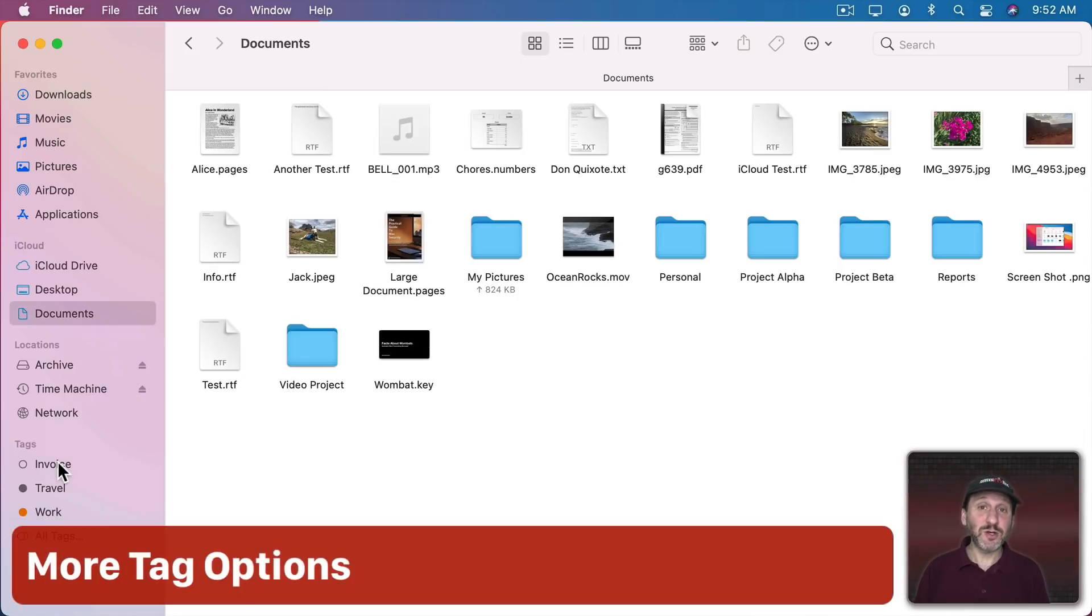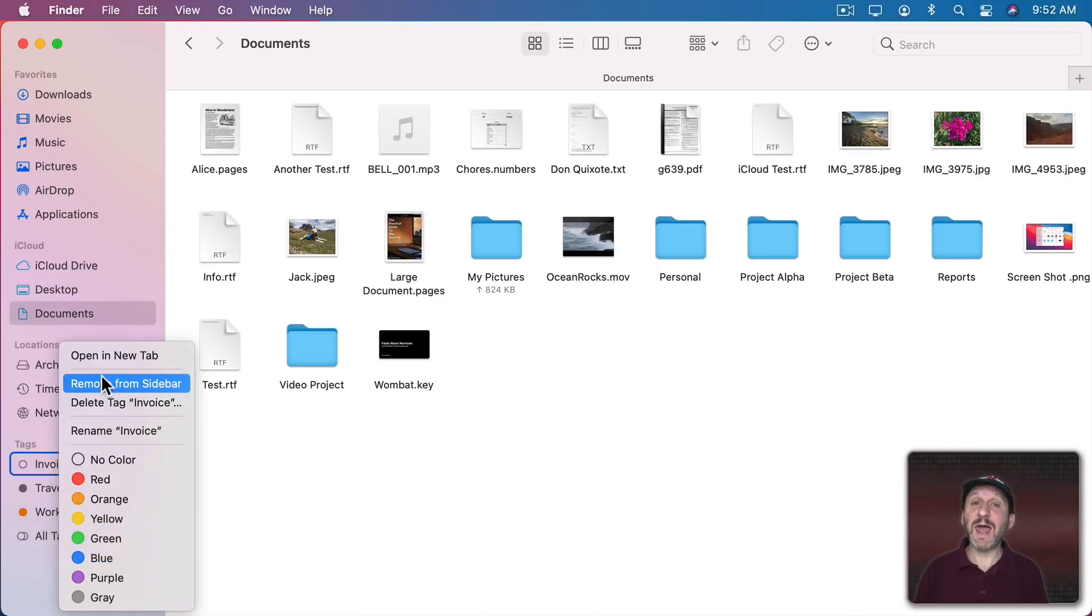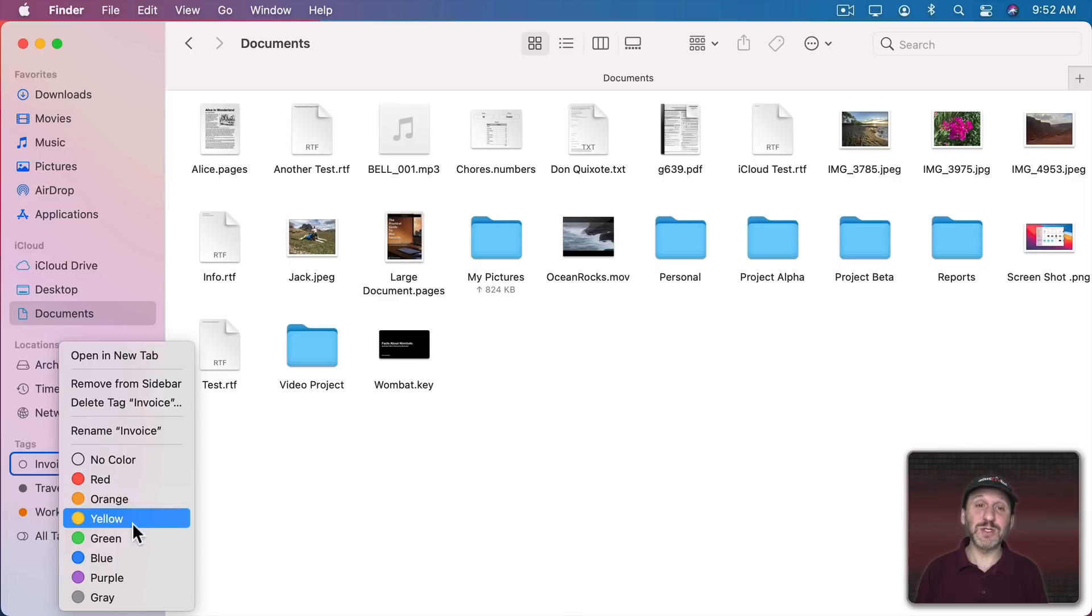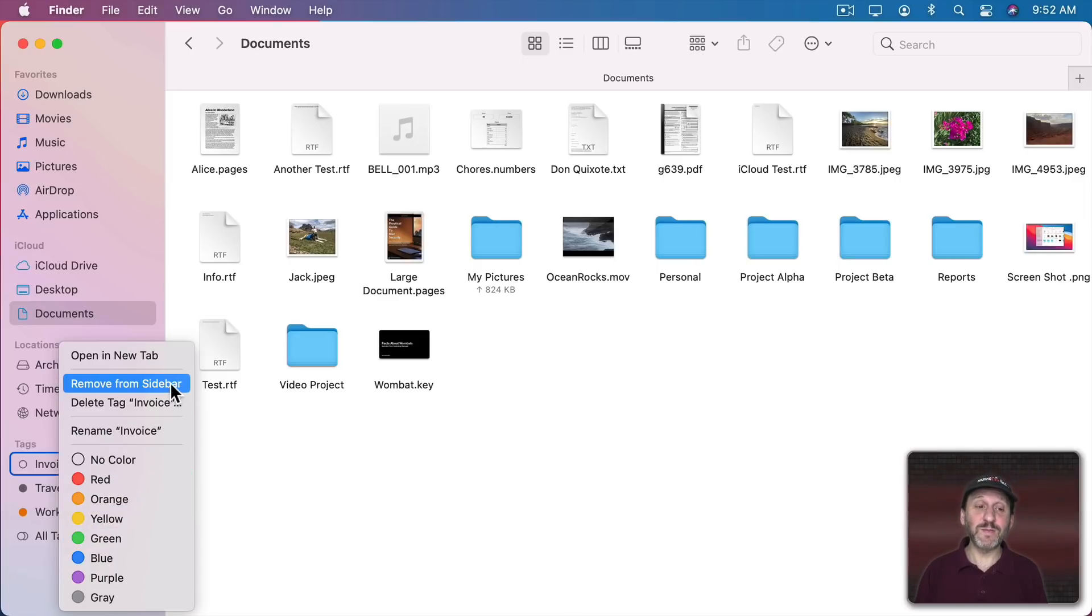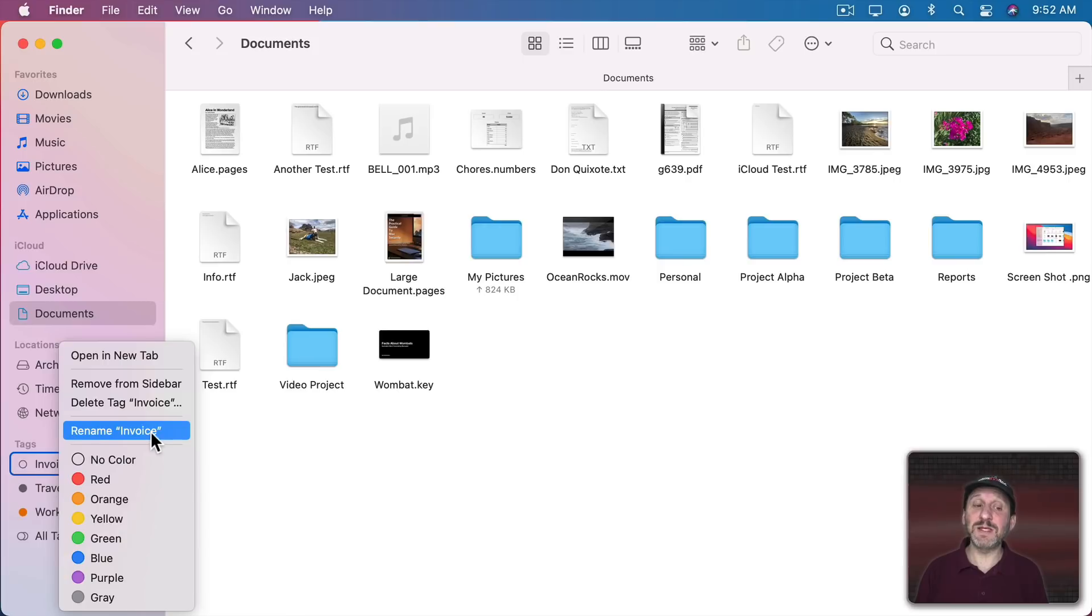Also you can Control click, right click, or two finger click on a trackpad on one of the tags to get a variety of different options here including removing it from the sidebar, deleting the tag completely, renaming the tag, or setting the tag's color.